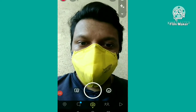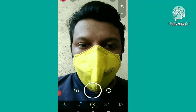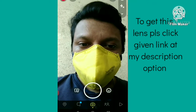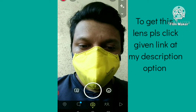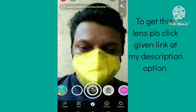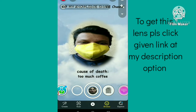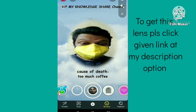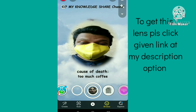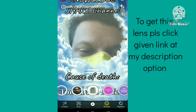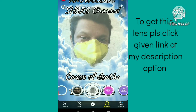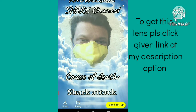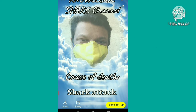Hi friends, in this video I am going to show you how to get the cause of death filter on Snapchat. This is the filter tab — this is the second one. Next you have to click on this save option.